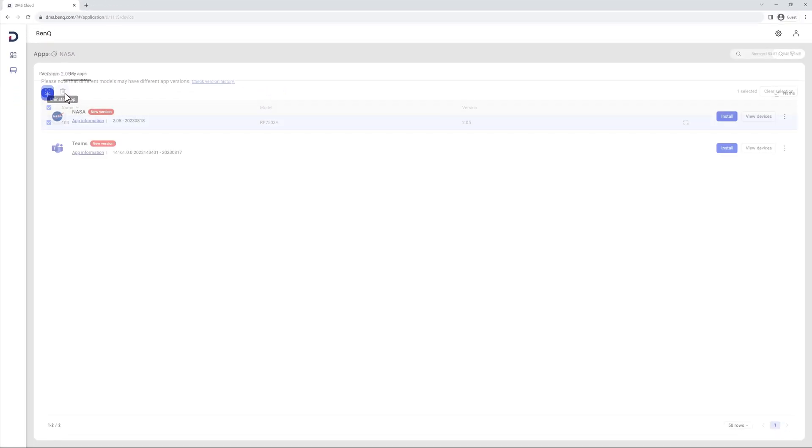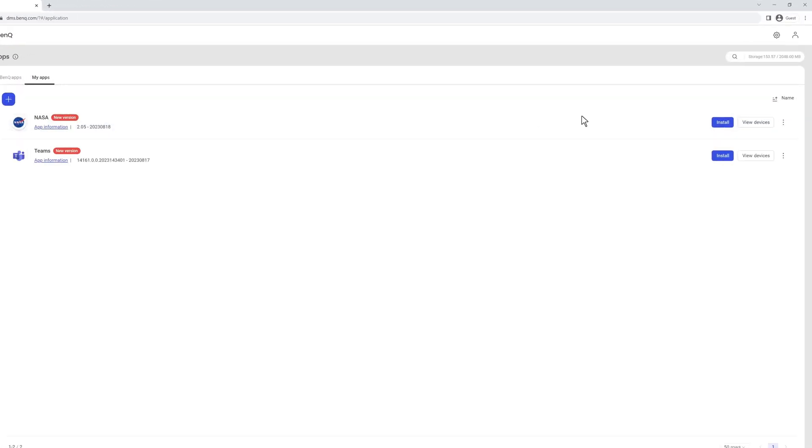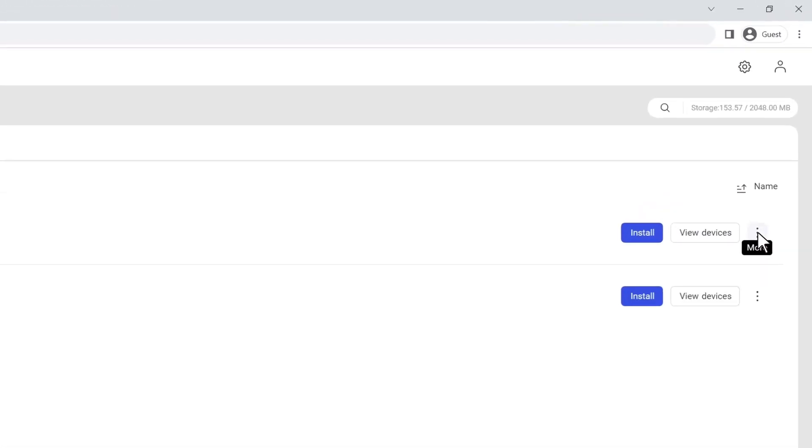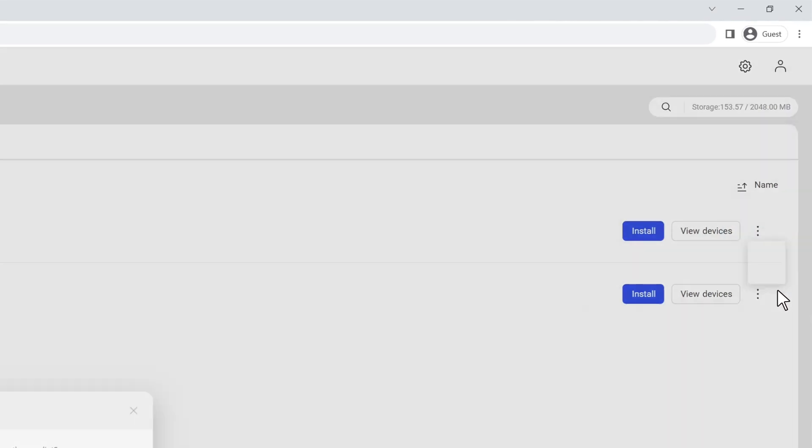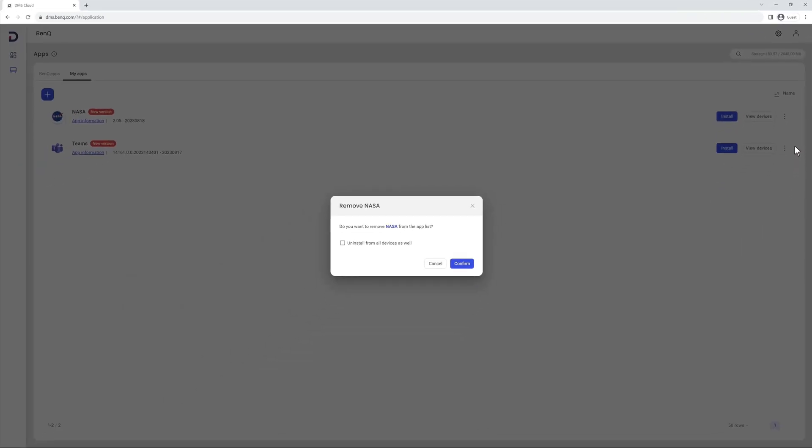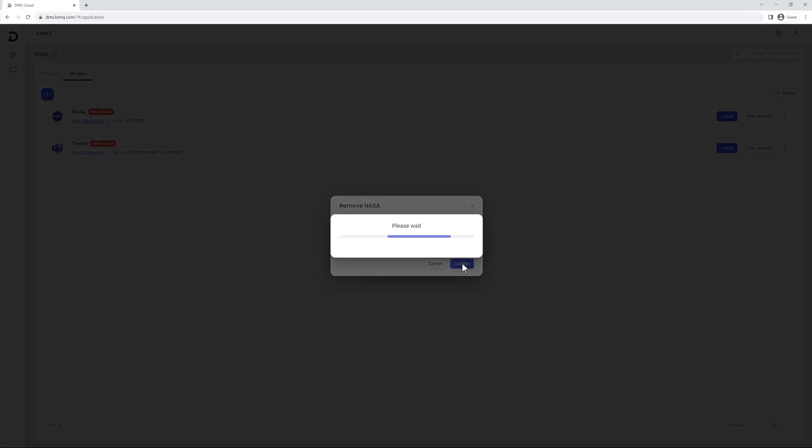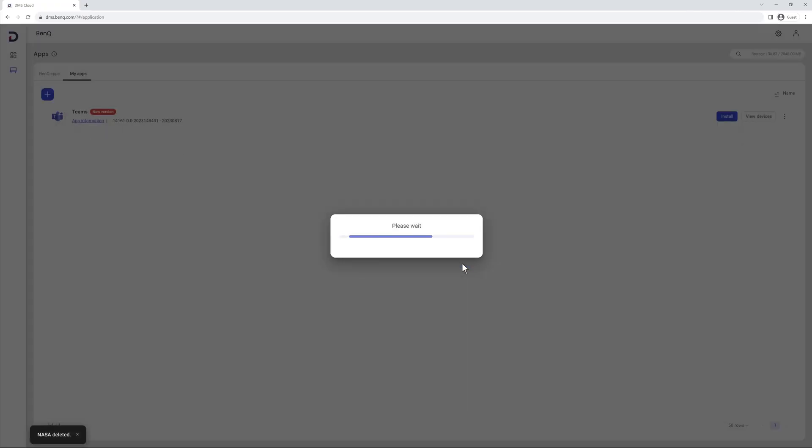To remove an app from DMS, click the More button and then Remove. From this window, you can also opt to uninstall the app from all your displays. Click Confirm to remove the app.